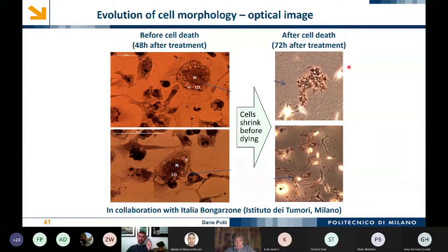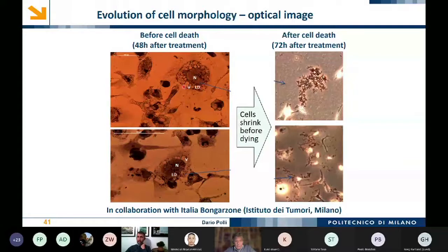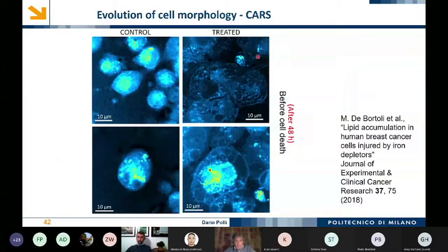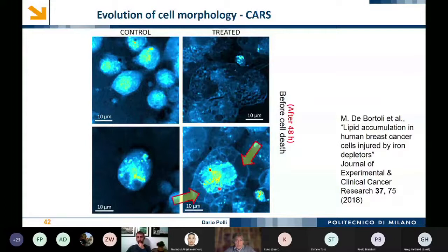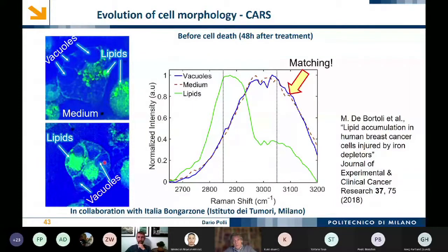This example, in collaboration with the Tumor Institute of Milan, studies cell morphology changes induced by iron depletion in a cancerous cell line. Before cell death, two days after treatment, you see the generation of vacuoles; after 78 hours the cells are completely unstructured. Using CARS at 48 hours after treatment, you can study these vacuoles. The collaborators suspected the vacuoles were full of lipids, but actually they are full of water — specifically culture medium — because the vacuoles give the same response as the culture medium, while lipids provide a completely different response.